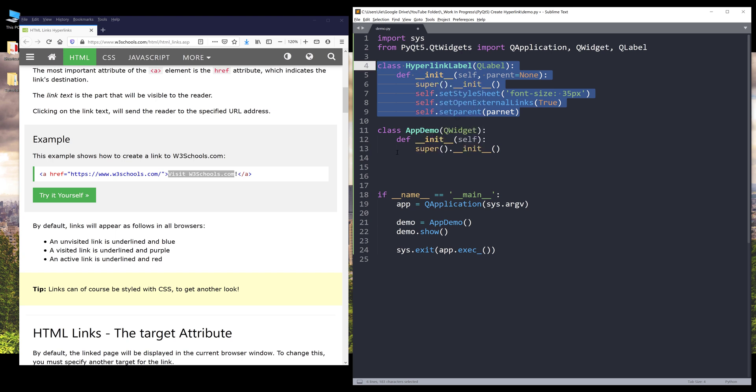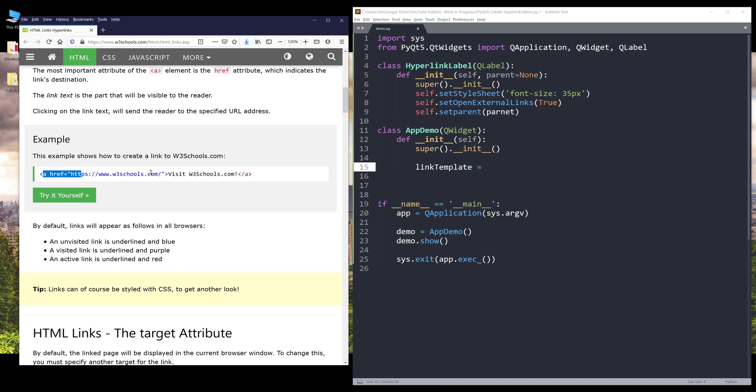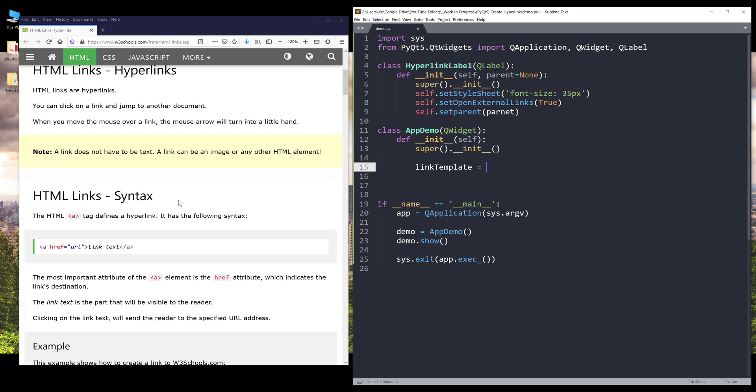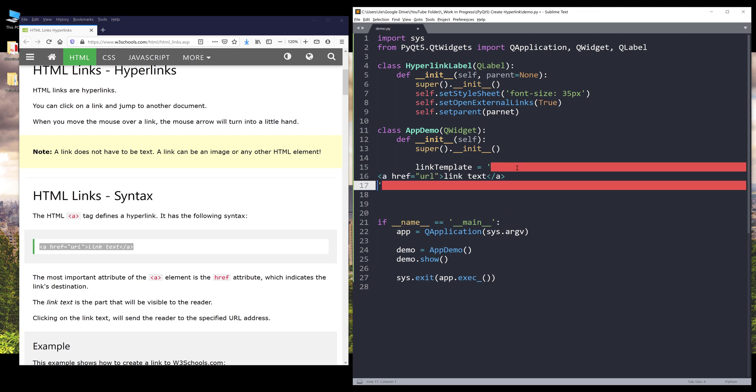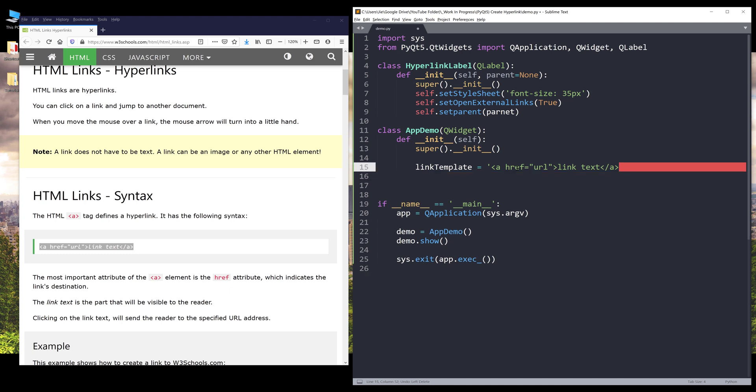Now let's go back to the app demo class. Here I'm going to create a variable. I'll name this variable link template. This is going to be our template to construct the HTML markup. I'm going to copy this. I'm going to insert a placeholder. So this is going to be one and the link is going to be zero. And that's it.